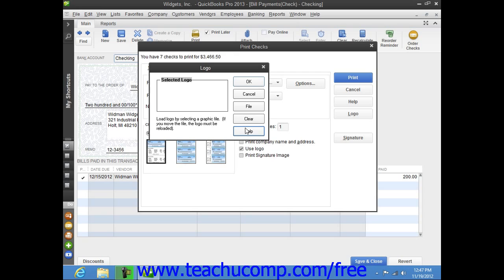The logo file must be of an acceptable type for use in QuickBooks. The accepted types include JPEG, GIF, and Bitmap file types. The logo must also be a perfect square.